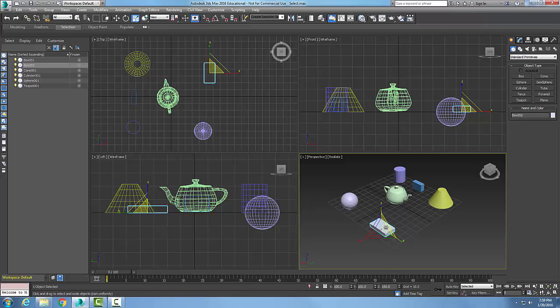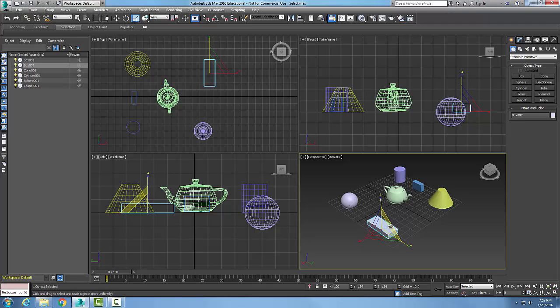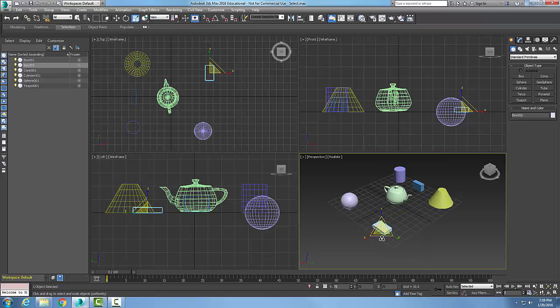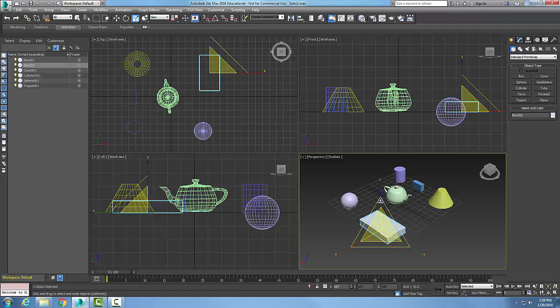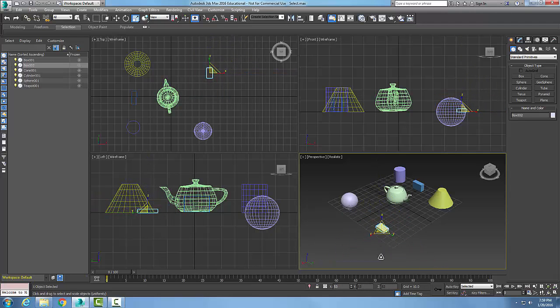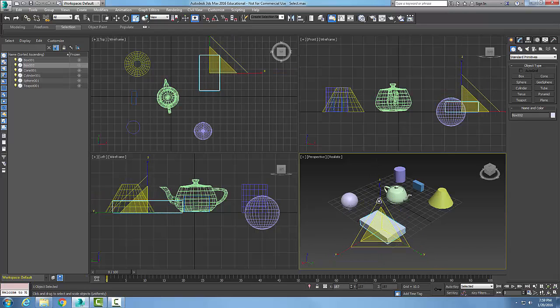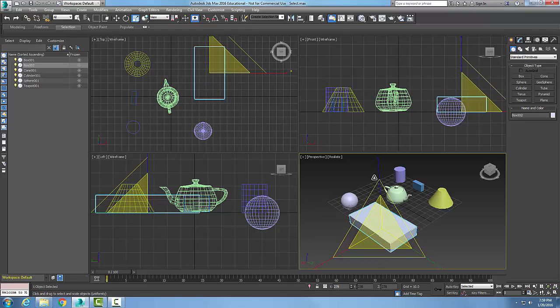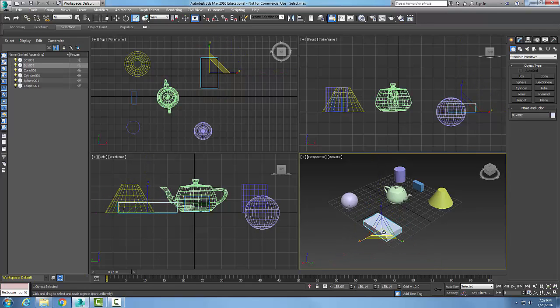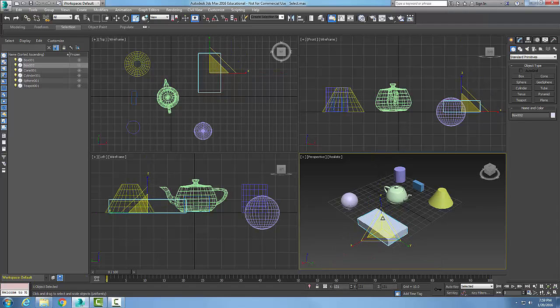When I grab hold of this gizmo in the middle, I can go up or down. I can scale it up or down by selecting it in the center here in this yellow area.